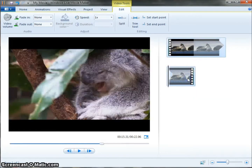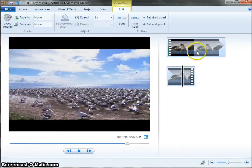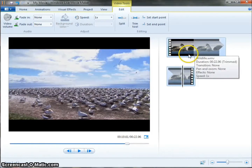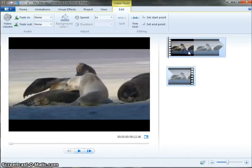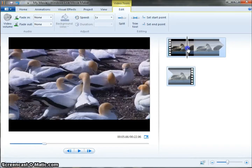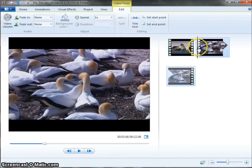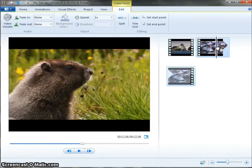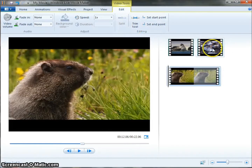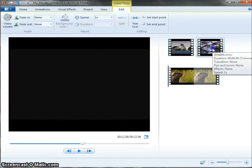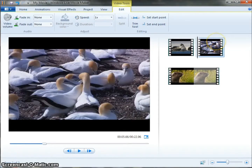That's easy if you're splitting from the beginning or the end. If you want to take out something in the middle, you have to split it twice. So I'm going to set my playhead here and split, then drag it over and split again. Now I've got a piece in the middle that I can delete.